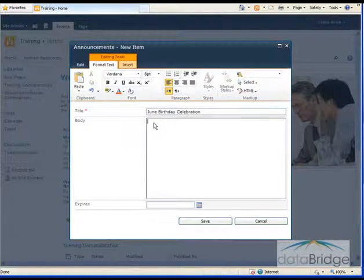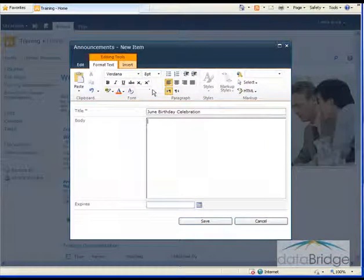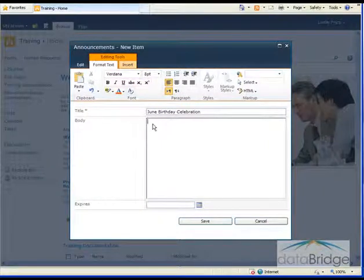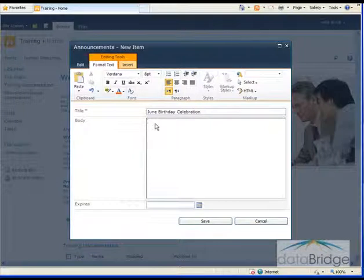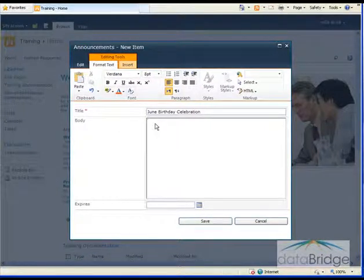When I click in the body text field, you notice up above on the ribbon bar, the Format Text buttons display. This is a rich text field where you can format the text to bold it or change the text color, change alignment and so forth. So I'll finish adding the rest of the announcement here.